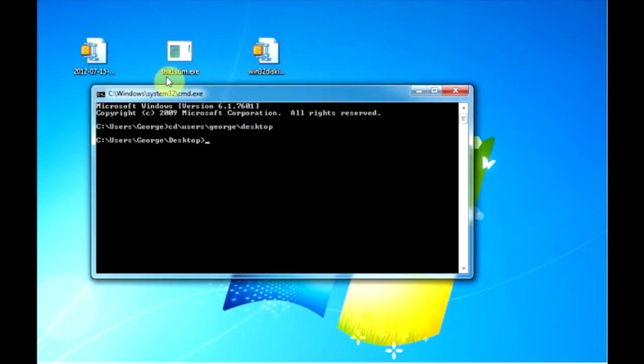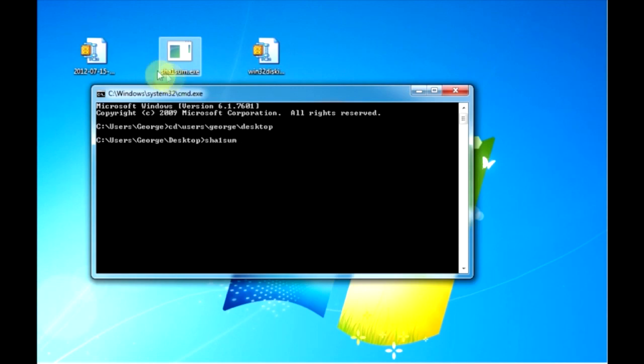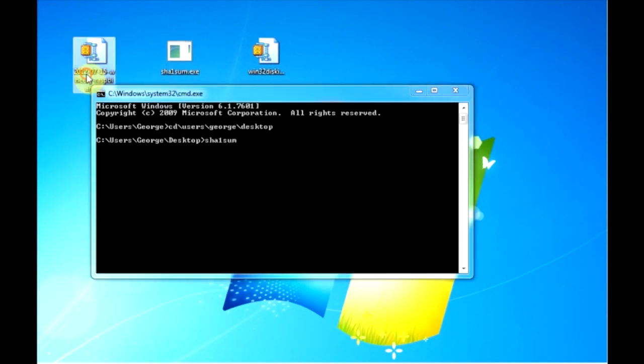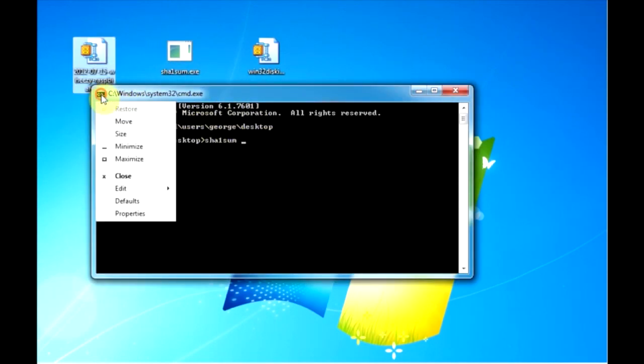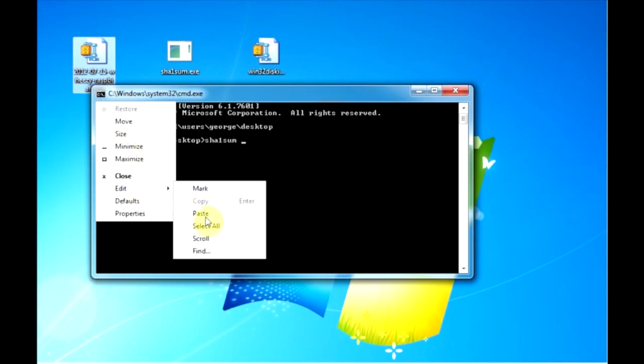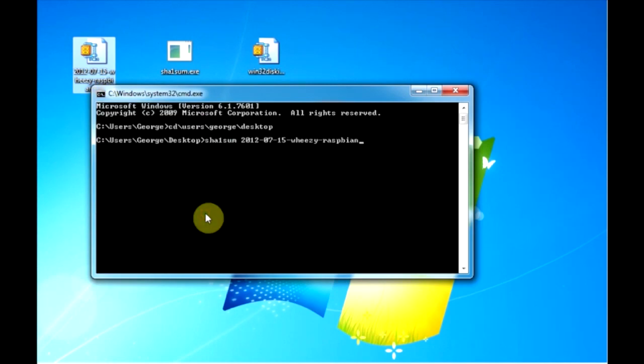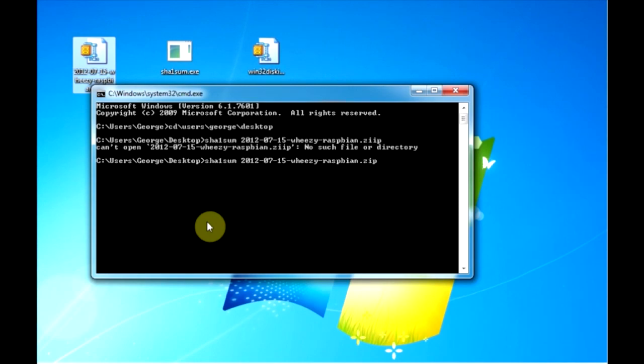Now we'll run the SHA1Sum program by typing that in on the command line followed by a space and then the name of the image file still in zip format that we want to verify. I'm going to copy the name here using Control-C and then I'll paste it in the command window since it is a long name and you'll have to put the .zip extension at the end of it since it's not already there.